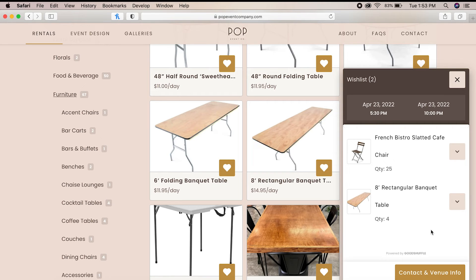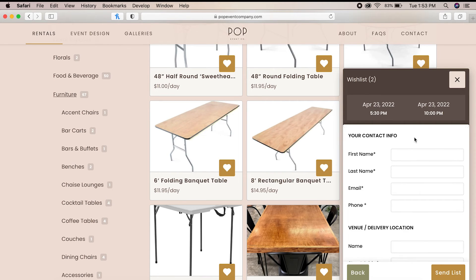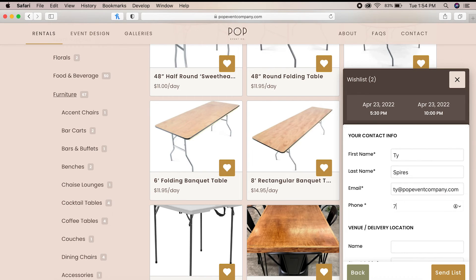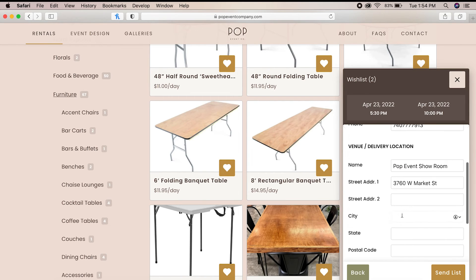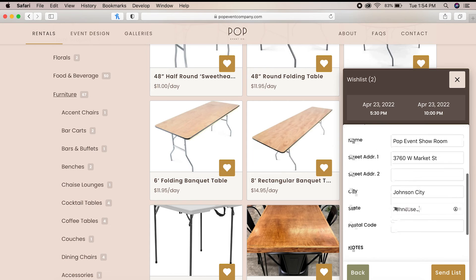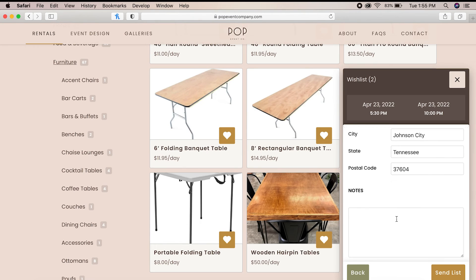Once we confirm that everything looks right, we click the contact and event info button. After all the contact and venue information is entered, including any additional notes for us, we simply click the send list button and we're done.